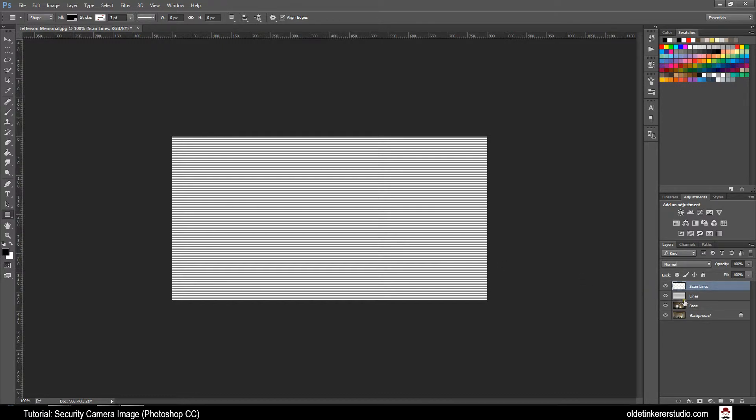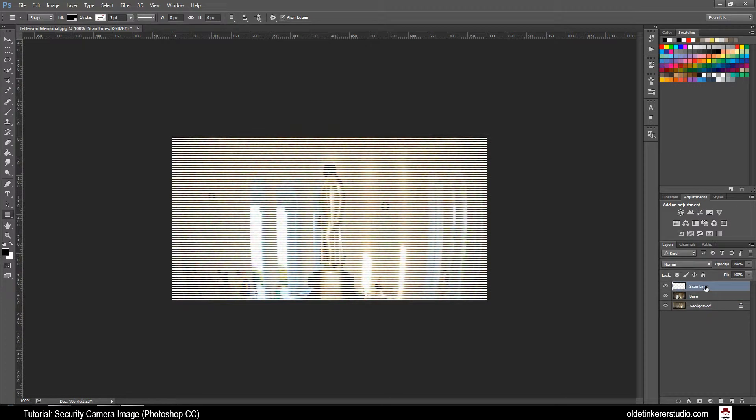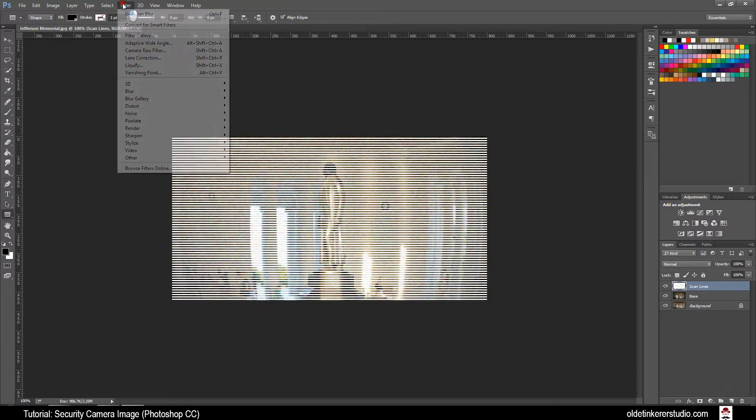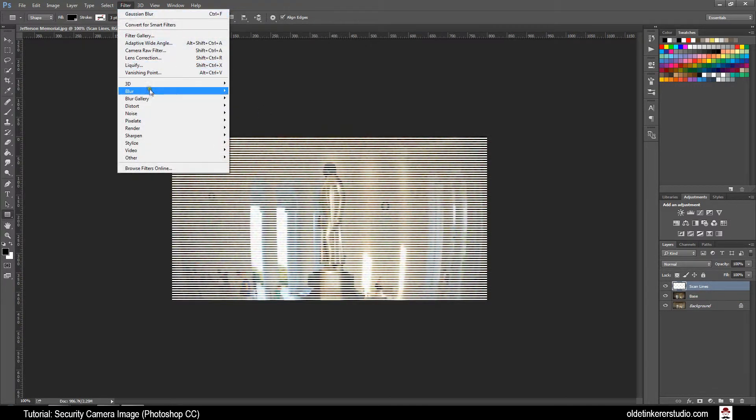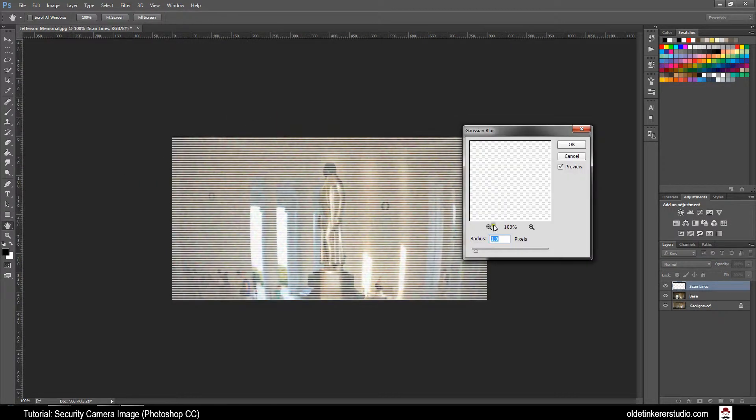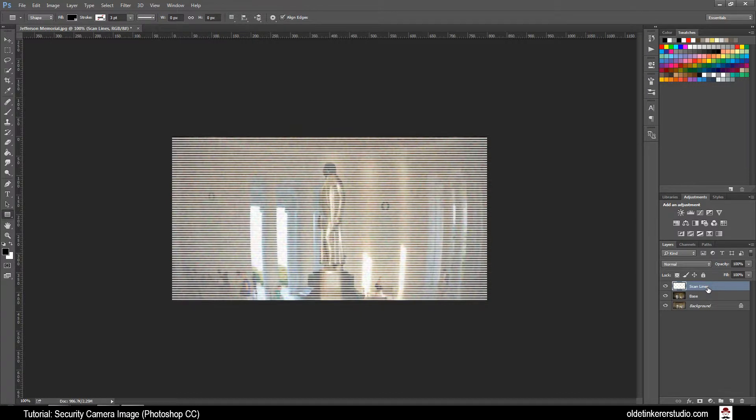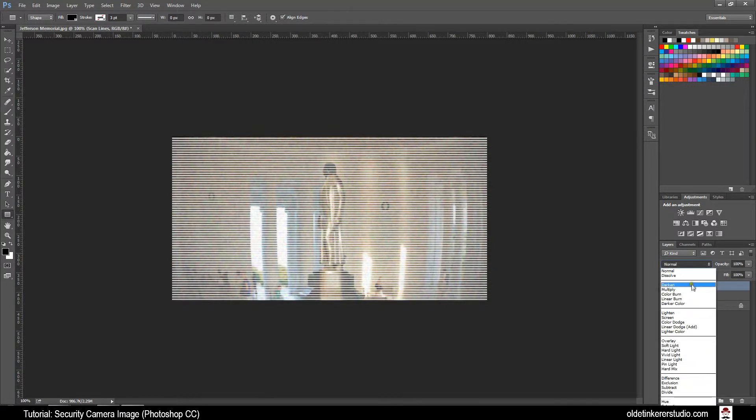Drag the lines section to the trash. Make sure your Scan Lines layer is active. Go to Filter, Blur, Gaussian Blur. Make sure your Radius is 1 and click OK. Change the Blend Mode of the Scan Lines layer to Soft Light.